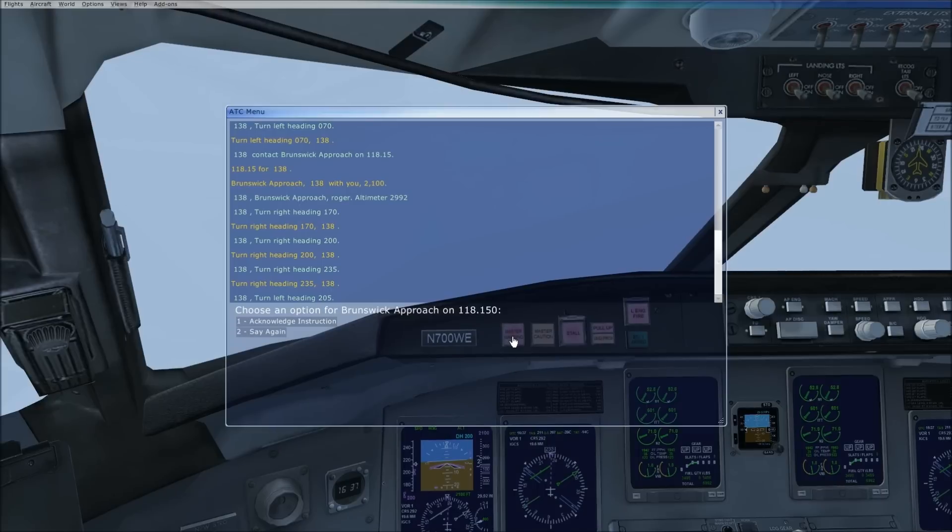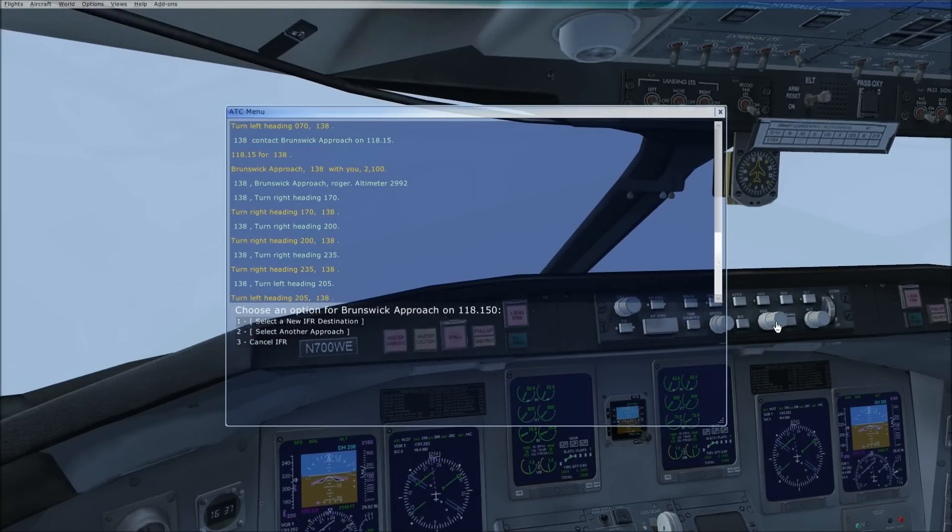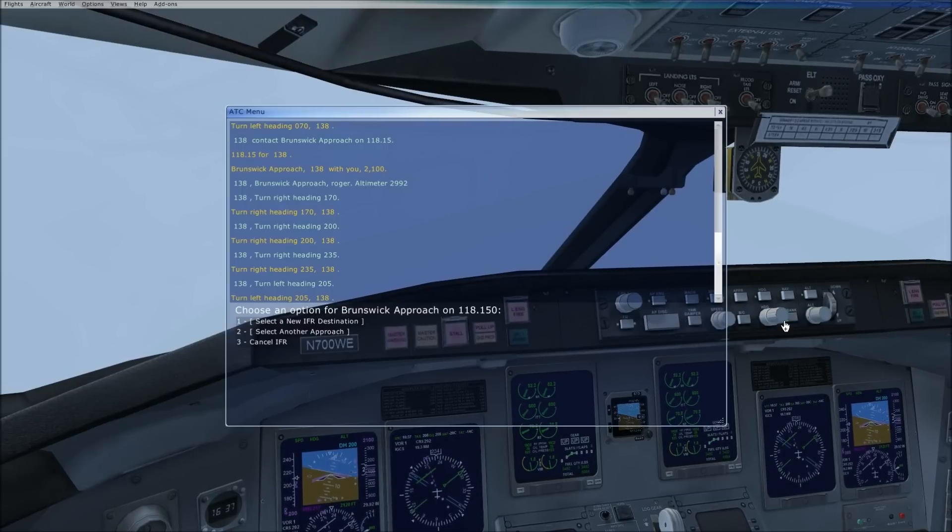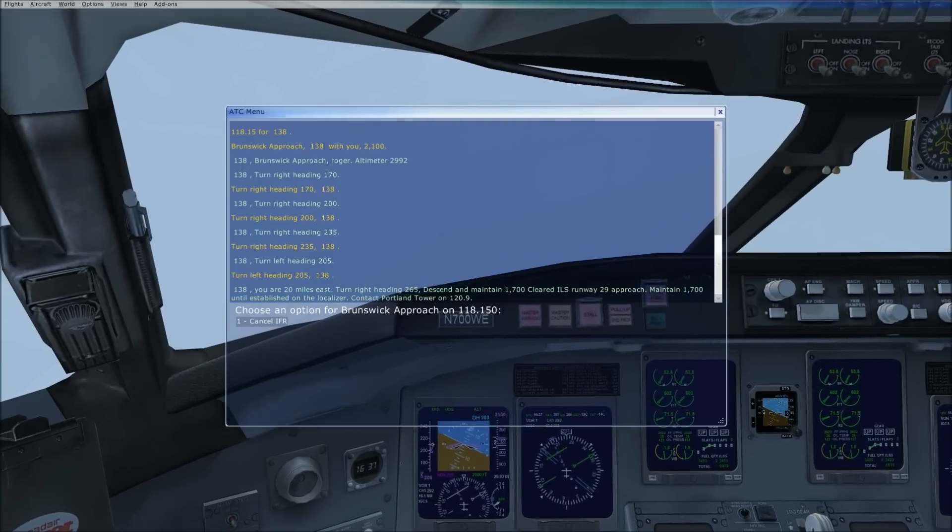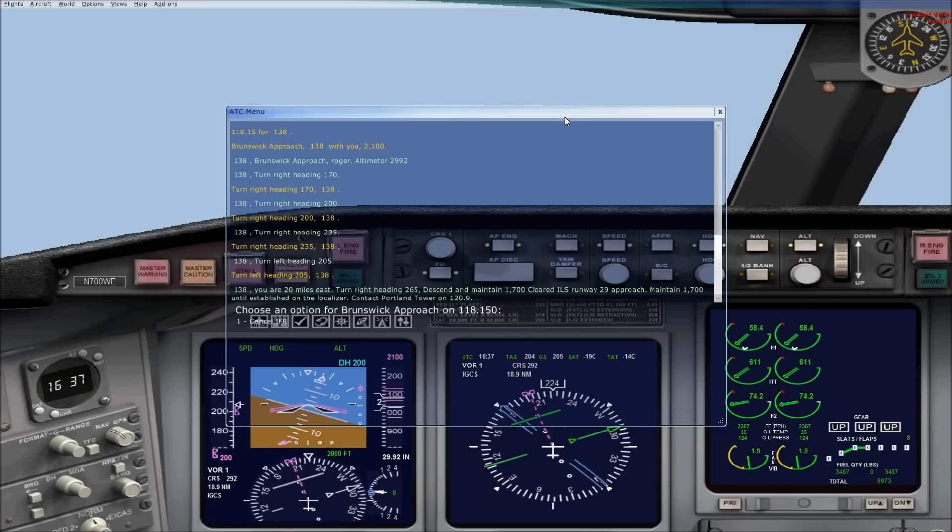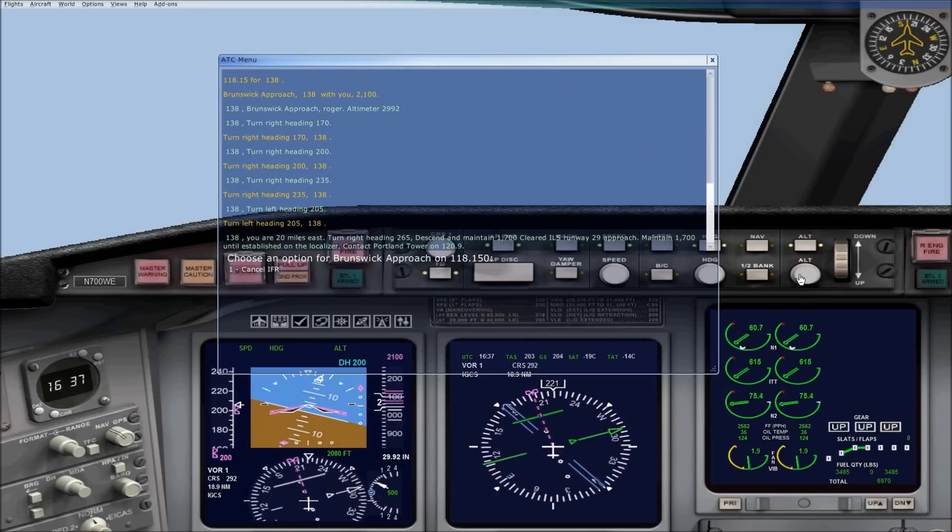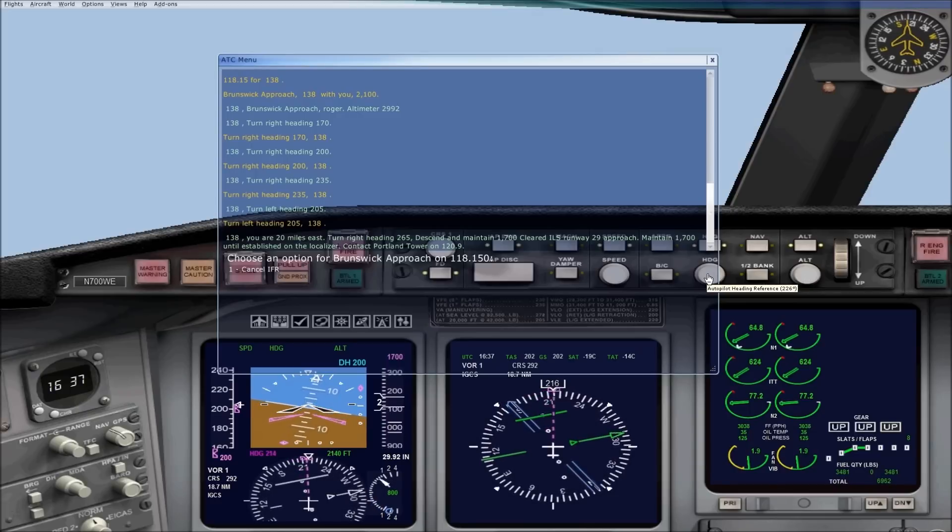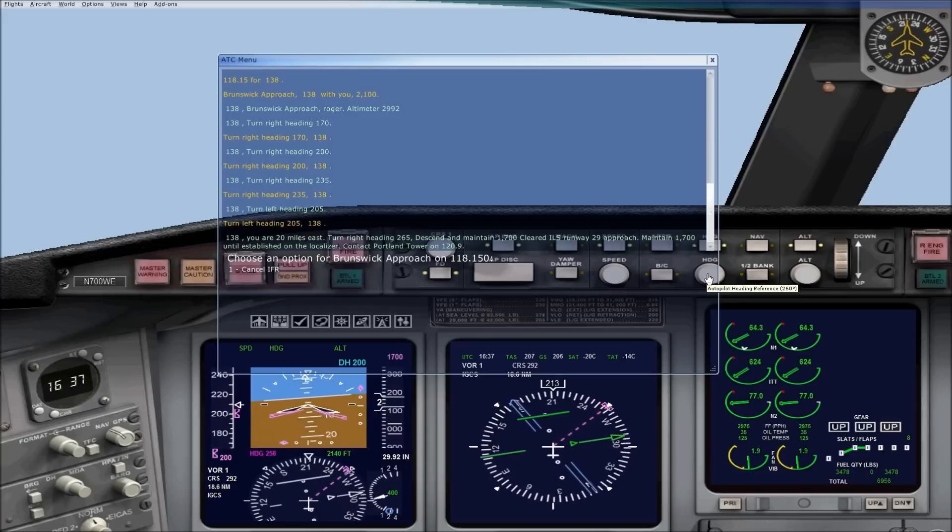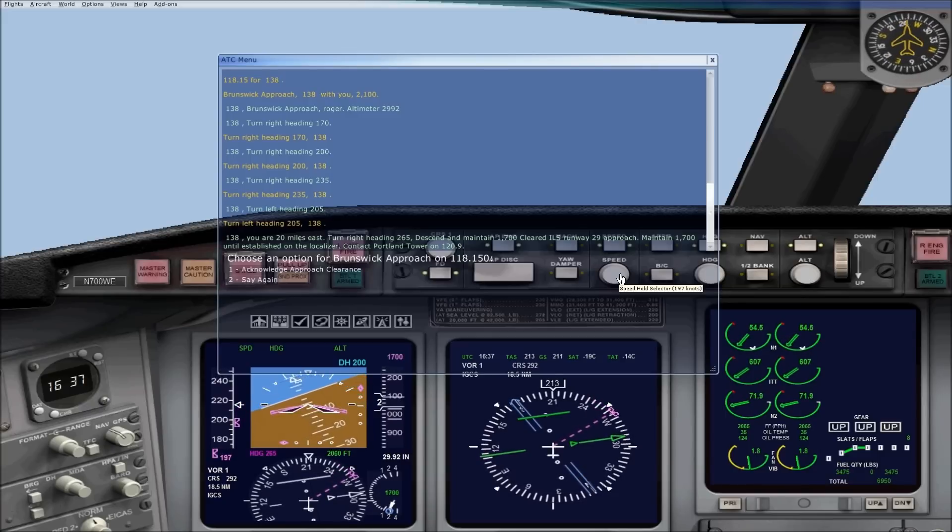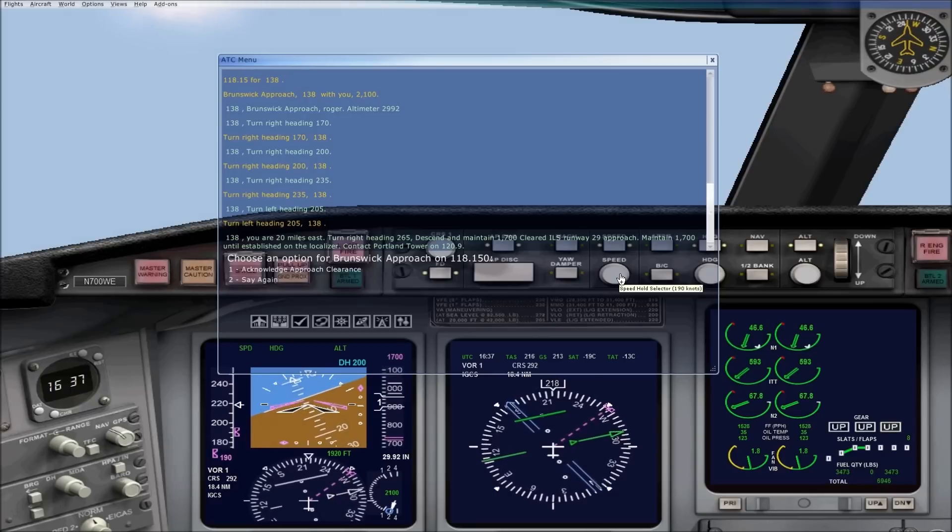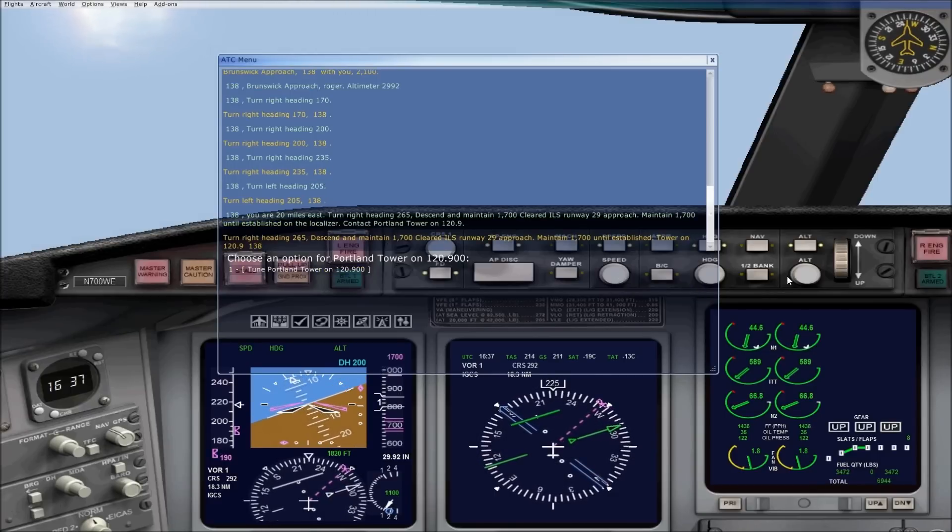Don't want to miss this instruction. Turn left heading 205. So I'm going to slow down a little bit here. You can see I started my turn to 265. I'm descending to 1,700. And I'm going to do a read back.